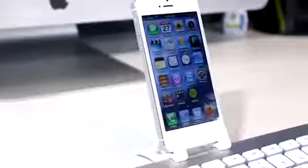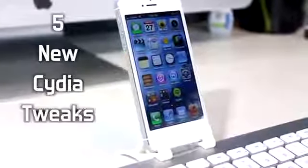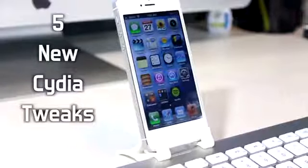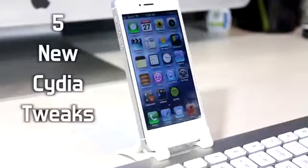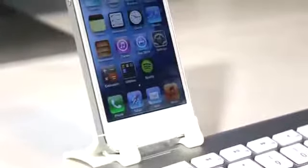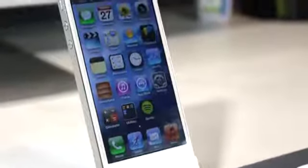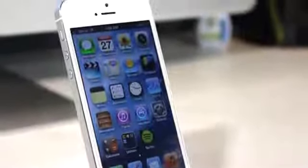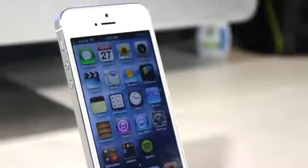What's up guys, today I'm going to be showing you five new Cydia tweaks that you may want on your iDevices. All information for each tweak is going to be listed below, so feel free to check that out, as well as my social networks if you guys have any questions.